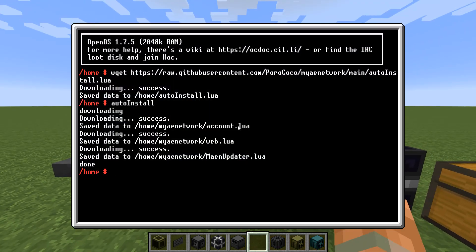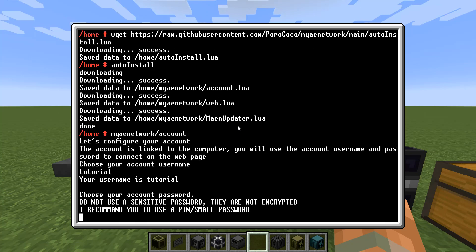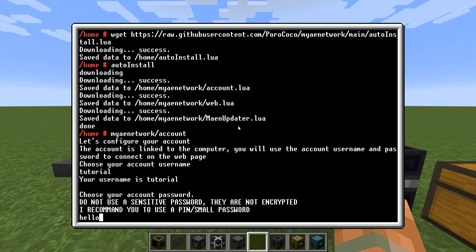Now that it's connected to the computer, you can run the command myaenetwork/accounts. This will create your account that you use to connect on the website. You need to choose a username — we're going to use 'tutorial' — and a password. Note: the password is not encrypted, so do not use sensitive passwords.